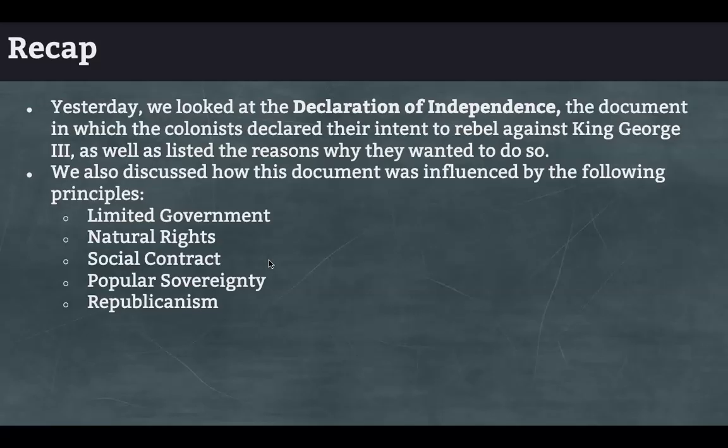Last class we went over the Declaration of Independence and some of the concepts that were built in the Declaration of Independence — founding concepts of our government as it is structured. One of those concepts is limited government: the government can't do whatever it wants. That was built into the Declaration of Independence — King George, you can't do X, Y, and Z, because that's not protecting the needs of the citizenry.